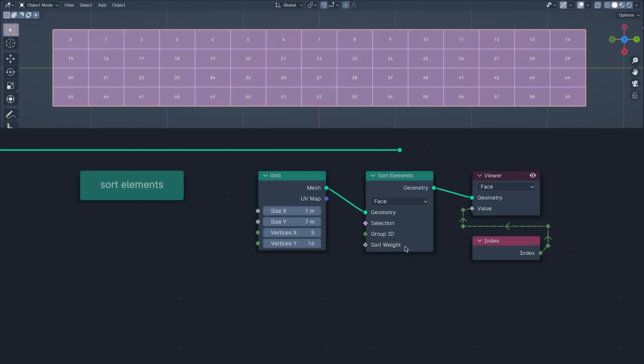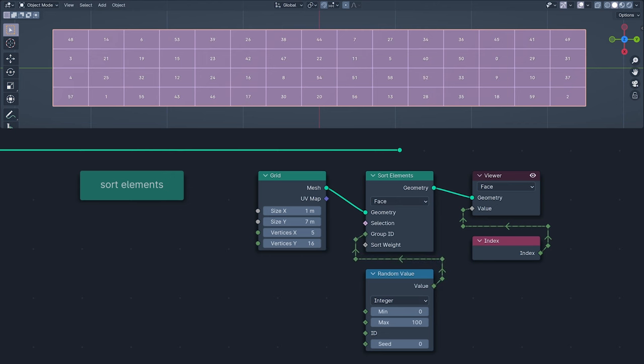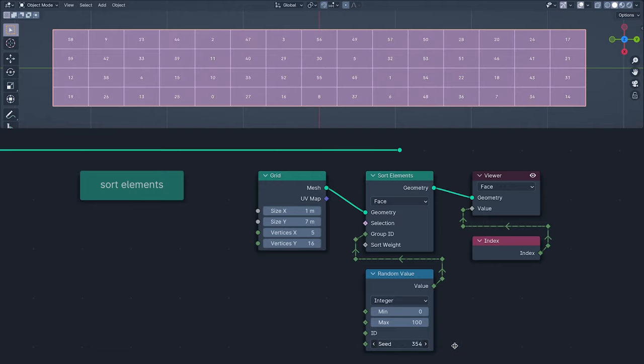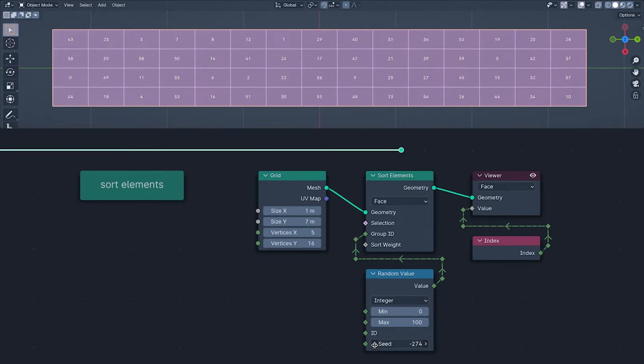So this sort node then, it allows you to sort indexes. Here, I'm using a random value for the group ID, randomizing the indexes and bringing unbridled chaos into the world.